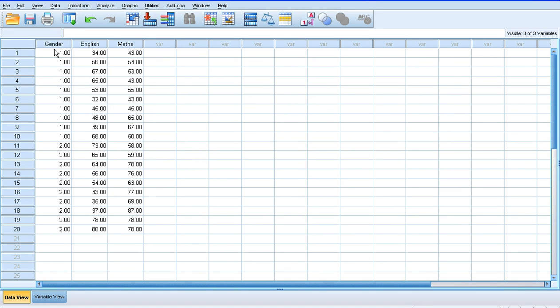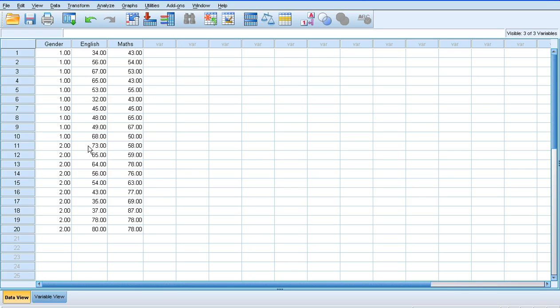Our main grouping variable is gender. I've labeled my males or boys number one and my females or girls number two. We have our first dependent variable that's going into the analysis, which is English grade, and our second dependent variable, which is maths grade.